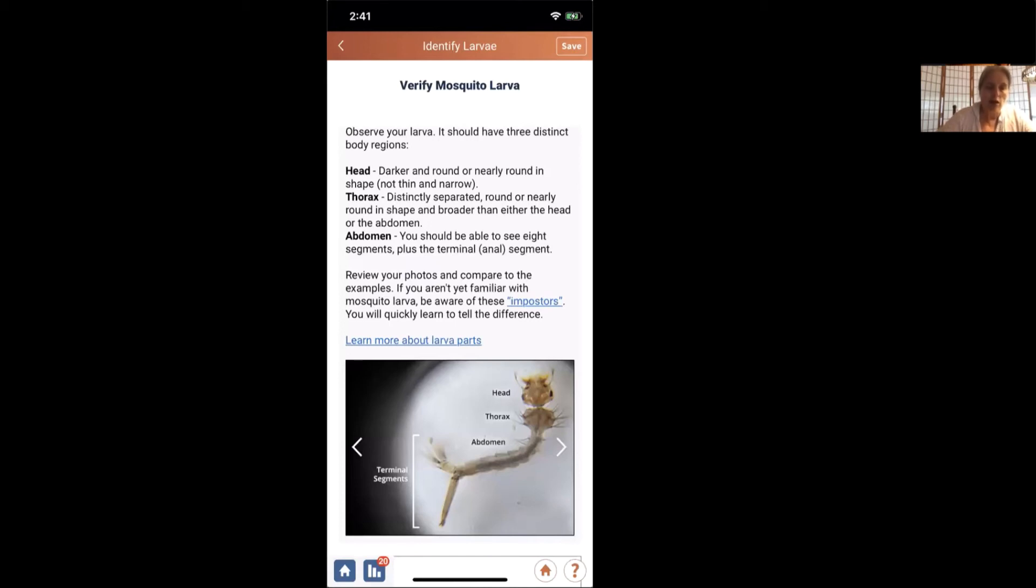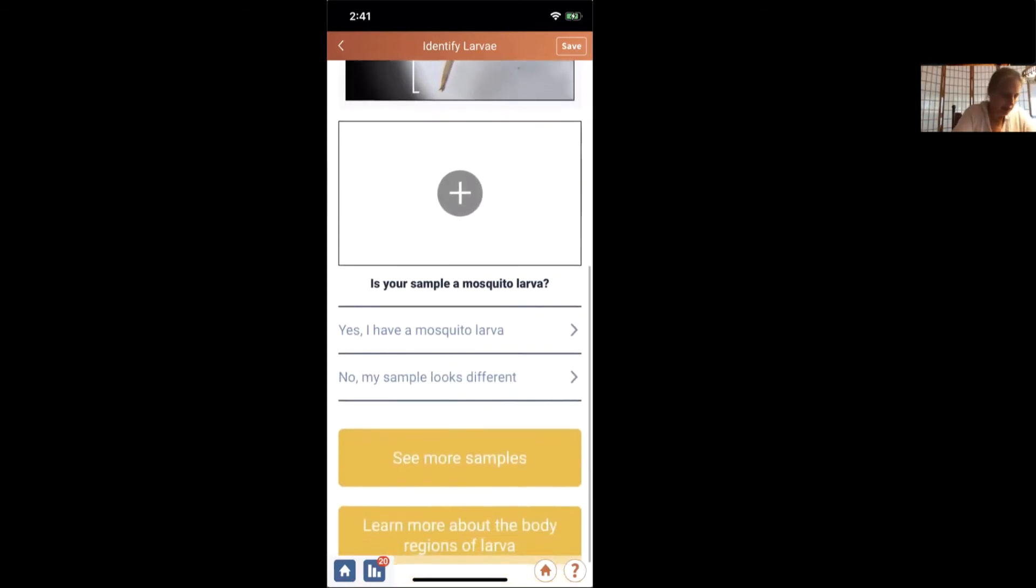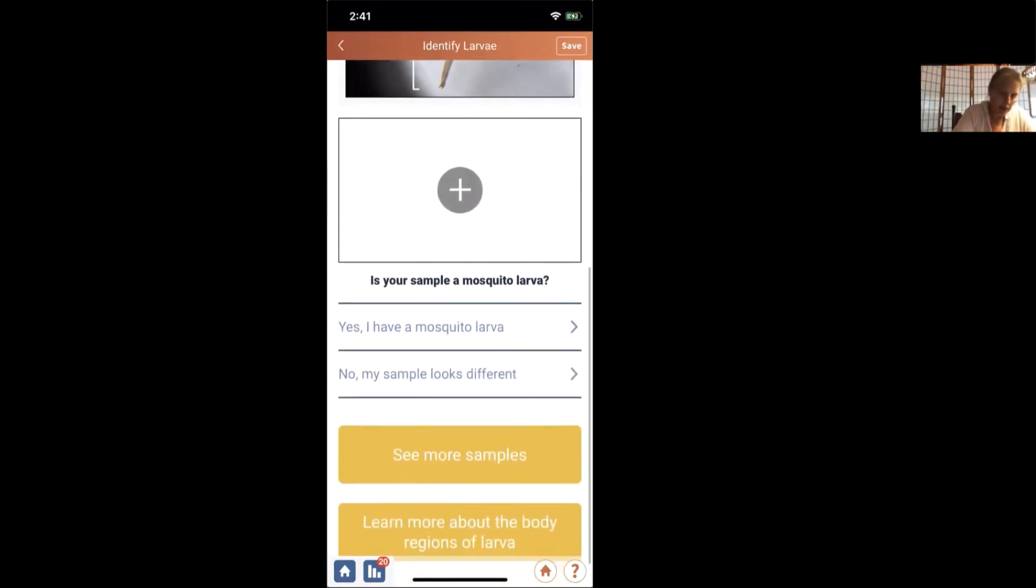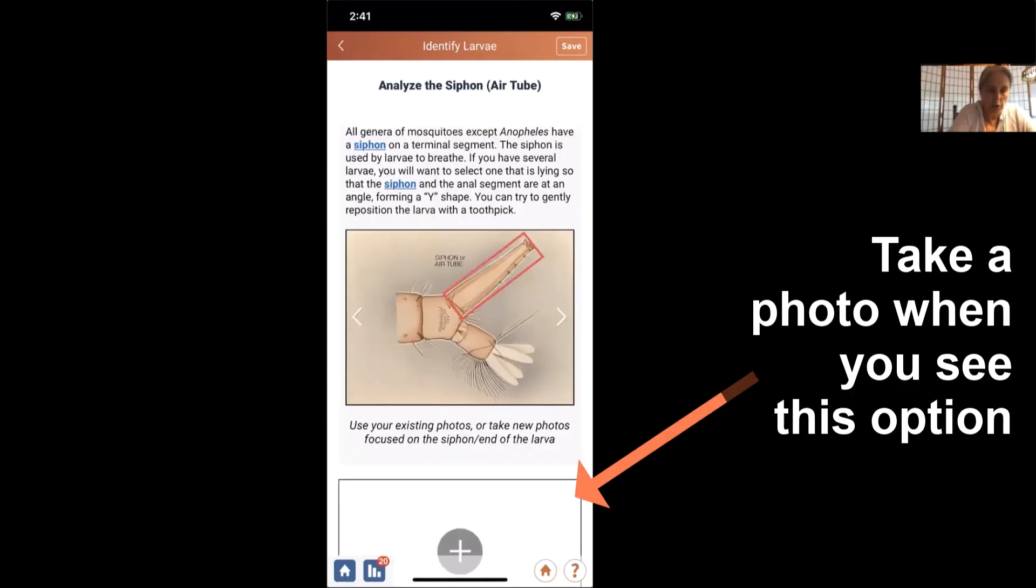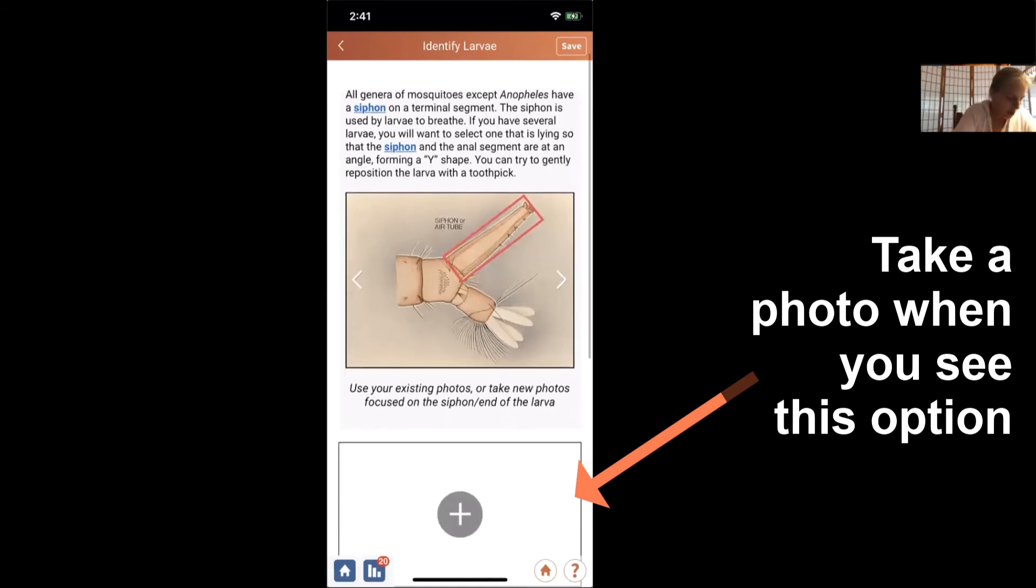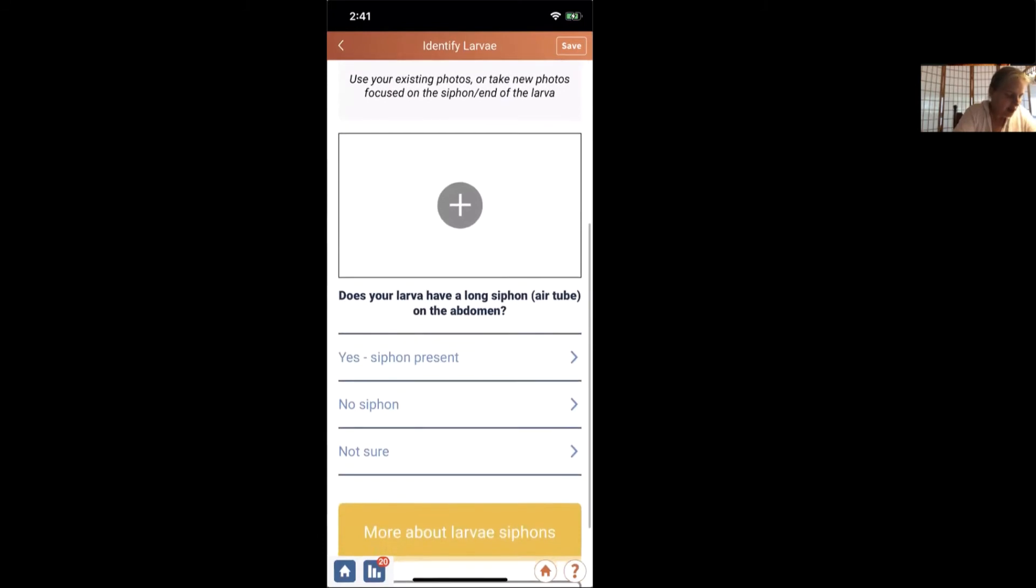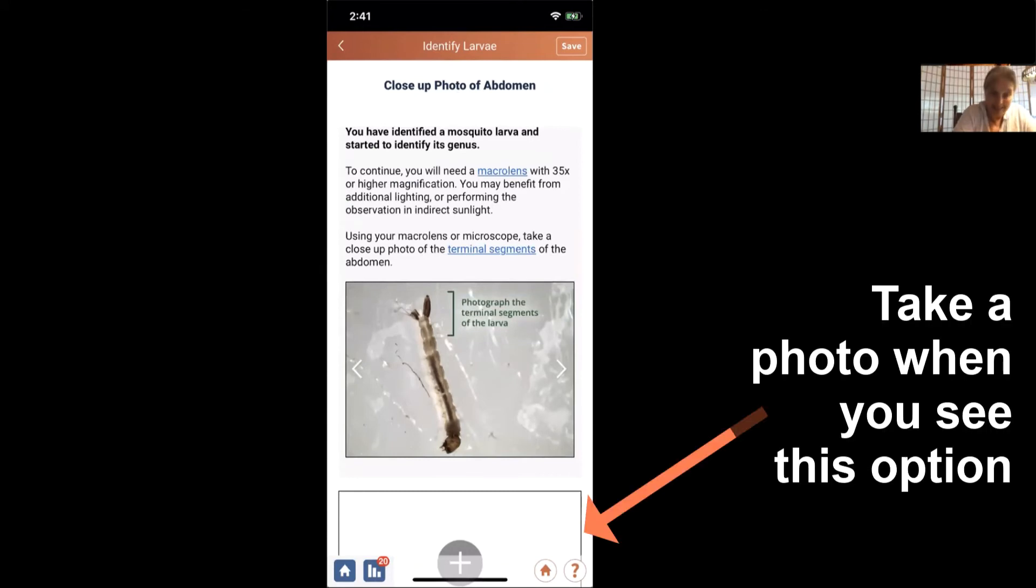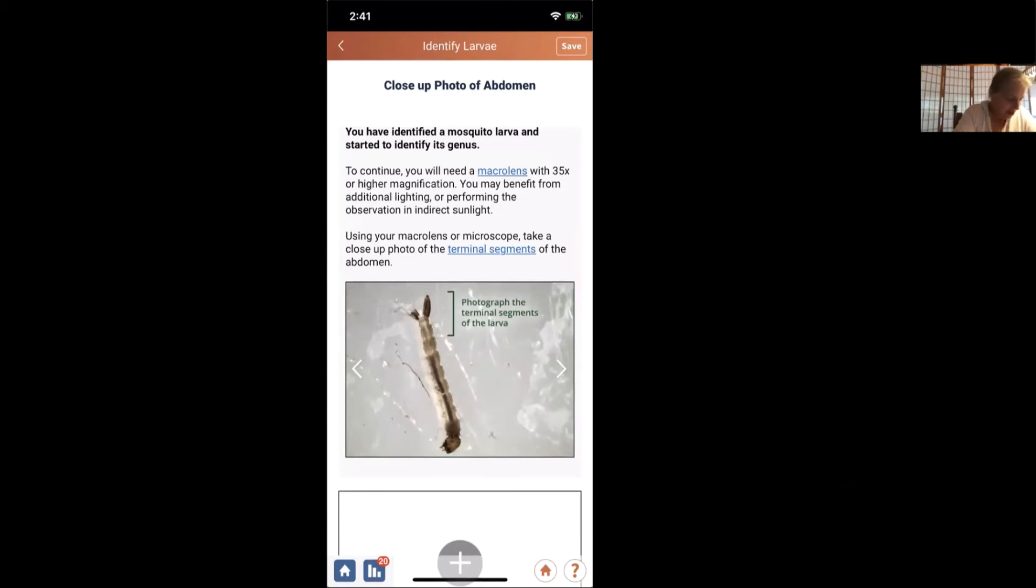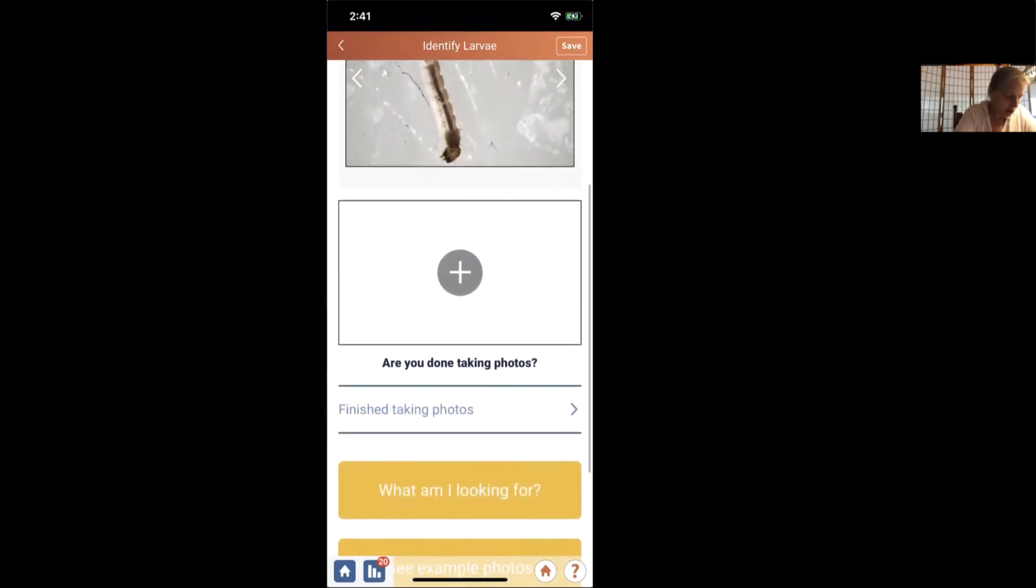So what we're going to do now is walk through the key. We're going to say yes, this is a mosquito larva. So I'm going to click on that. And now we're going to look at the siphon, which is the air tube. We've looked at that in great detail. We know that it has a siphon present. So we're going to collect that. You are asked to take a close-up photo of the abdomen if you can. And I did that. So I'm going to say I'm done taking photos.